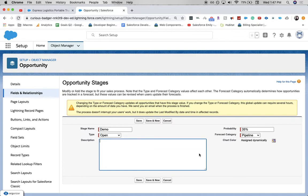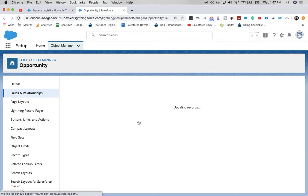As for description, it's not required, but I'll just type in that this is showing the prospective client our product. Let's go ahead and click save.